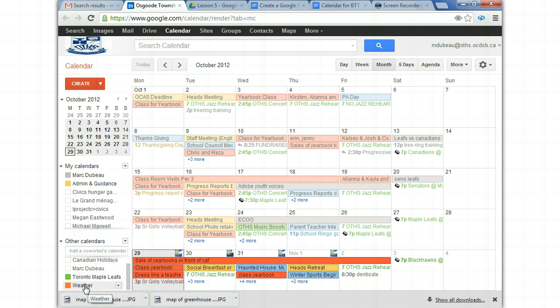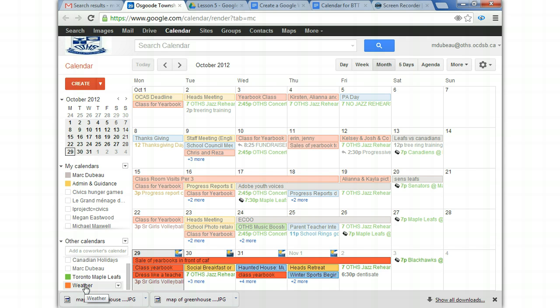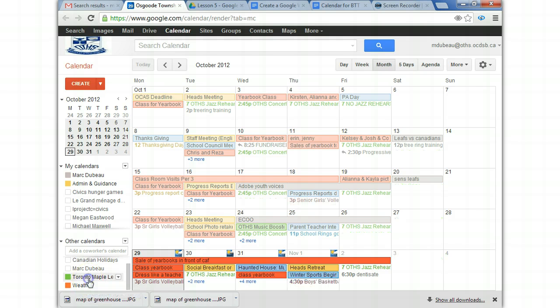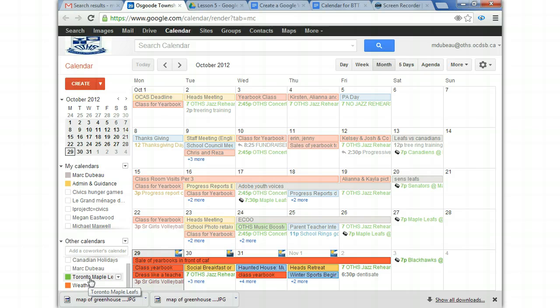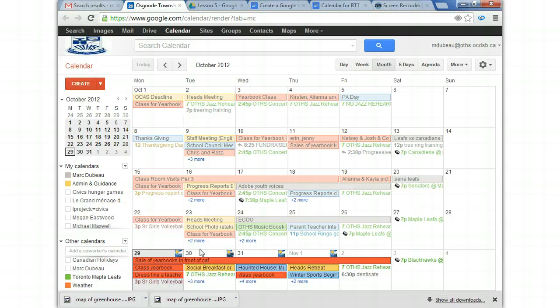But like, often I like to add the weather calendar. See, if I click it off, look what happens. All the forecasts disappear. I like to add the Toronto Maple Leaf calendar so that I know when they're playing, which is not at all right now, even though they're still showing up on the...